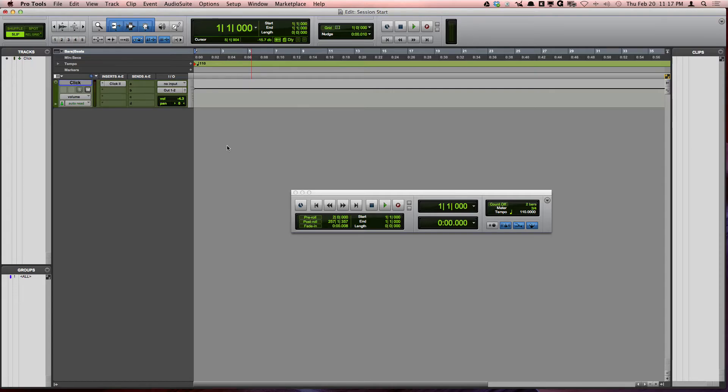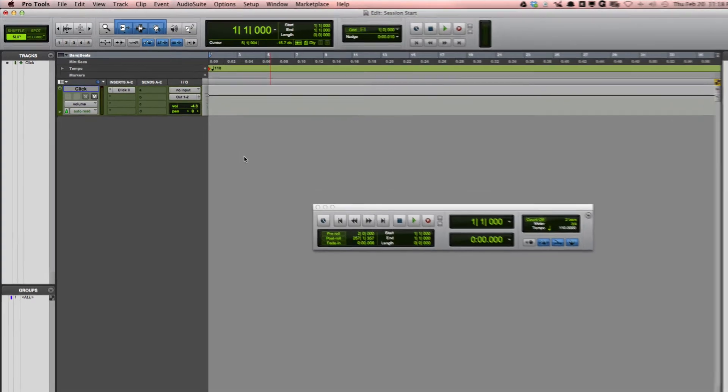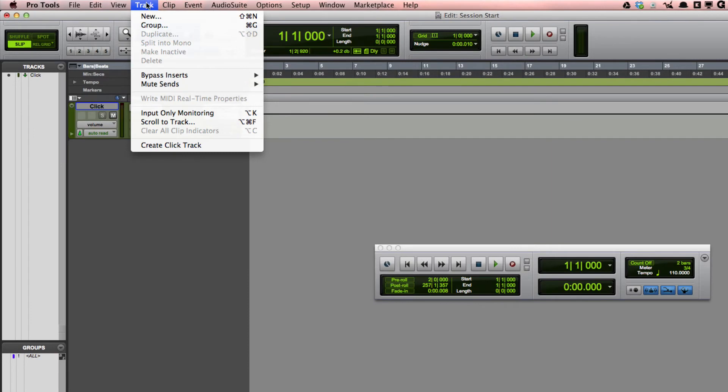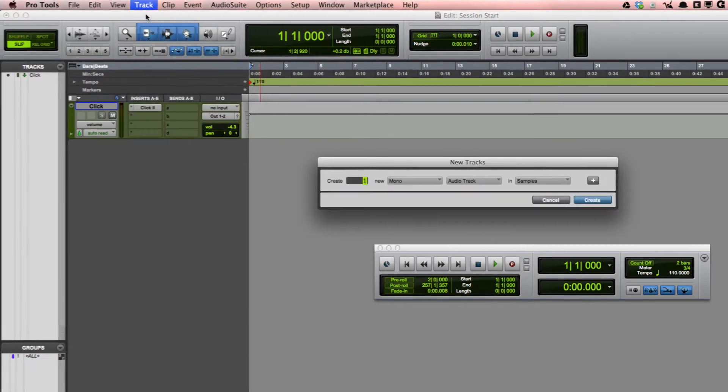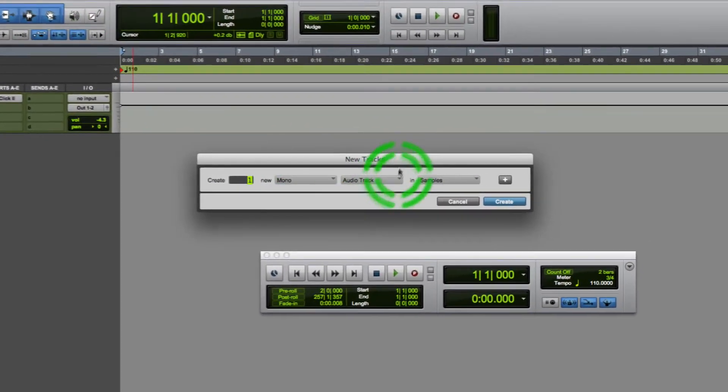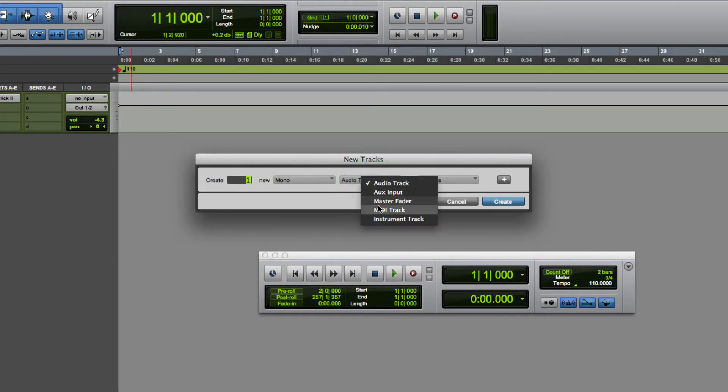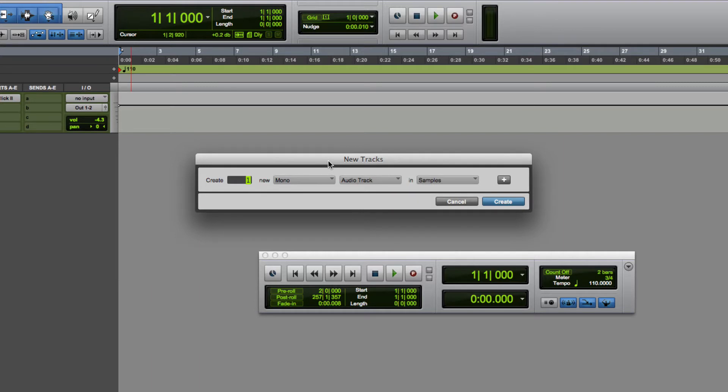In this video we're going to create and work with audio tracks. First, let's create an audio track by going up to Track and choosing New. In this tracks window we're going to choose an audio track to work with.